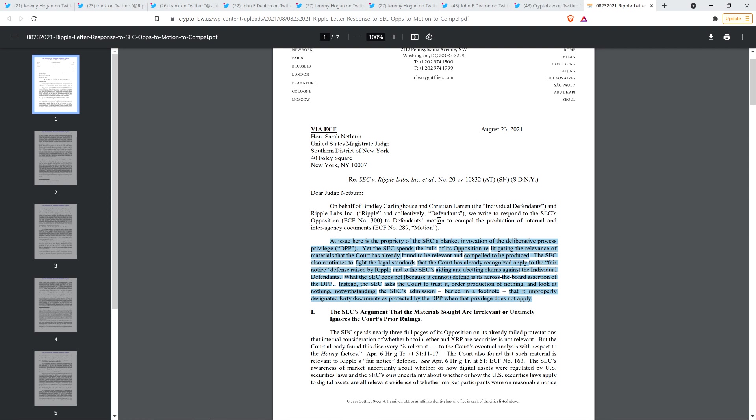the SEC spends nearly three full pages of its opposition on its already failed protestations that internal considerations of whether Bitcoin, Ether, and XRP are securities is not relevant, but the court already found this discovery is relevant to the court's eventual analysis with respect to the Howey factors. And so XRP is, or isn't, you know, like, regardless of what Ripple executives thought, it either, like, whatever the Ripple executives thought, it's irrelevant because either XRP is, or is not a security, or in this case, the way that Ripple sold it was, or was not sold as a security. So it's irrelevant to what was going on in the minds of the individuals. It's more, it's what happened in reality. That's what the standard is here.